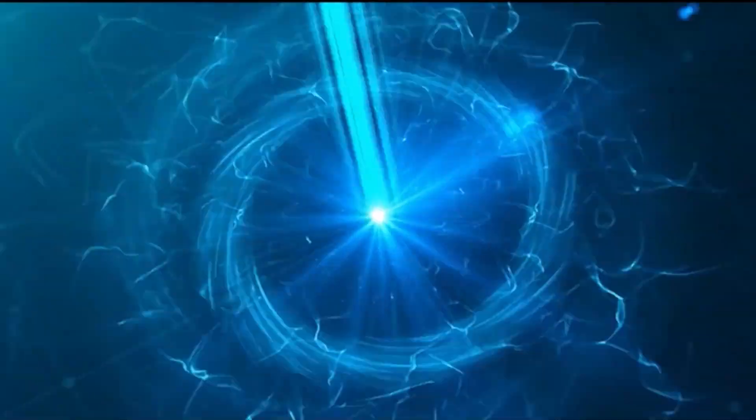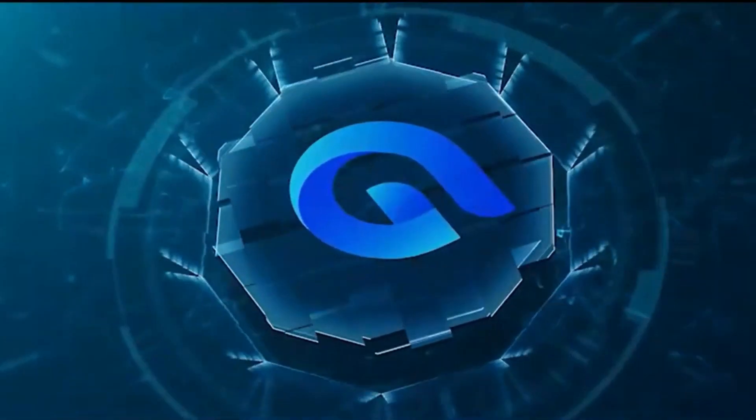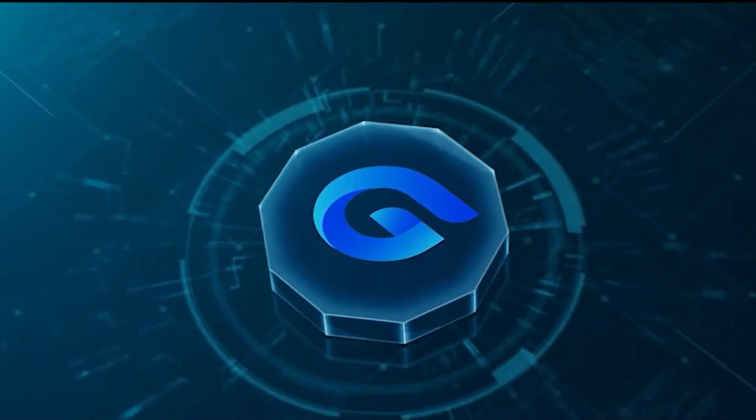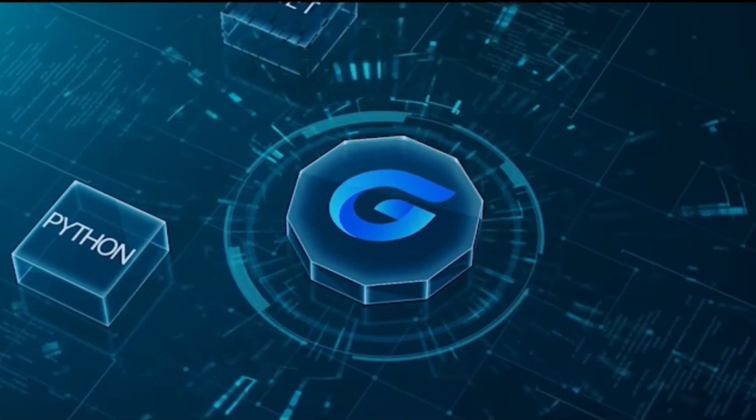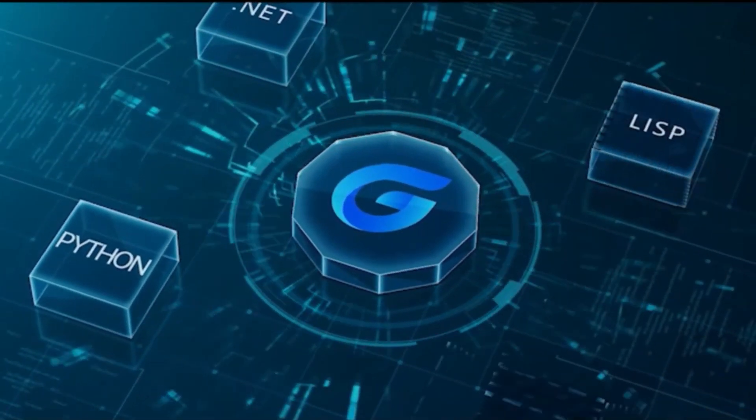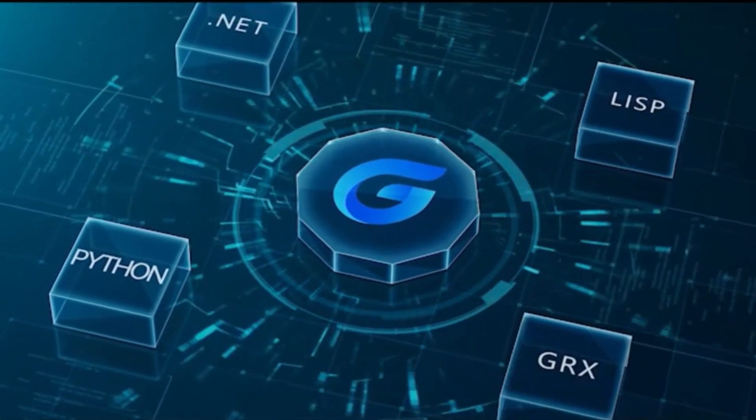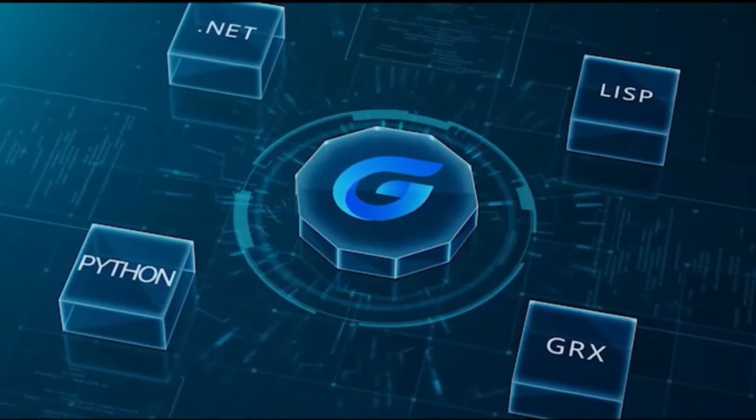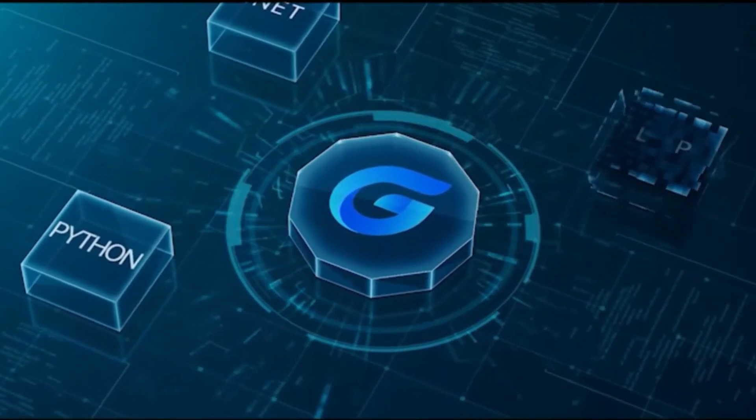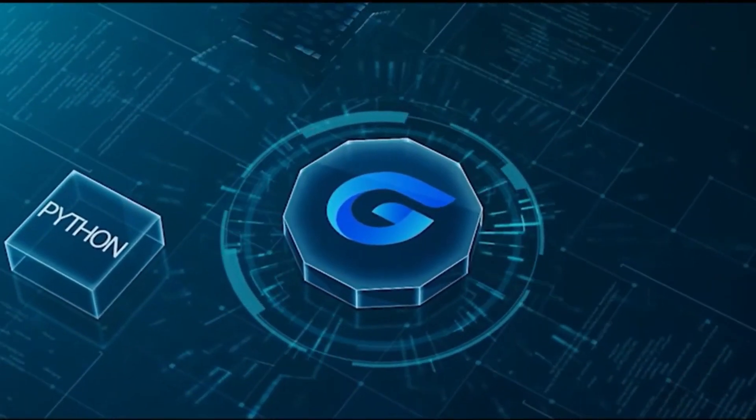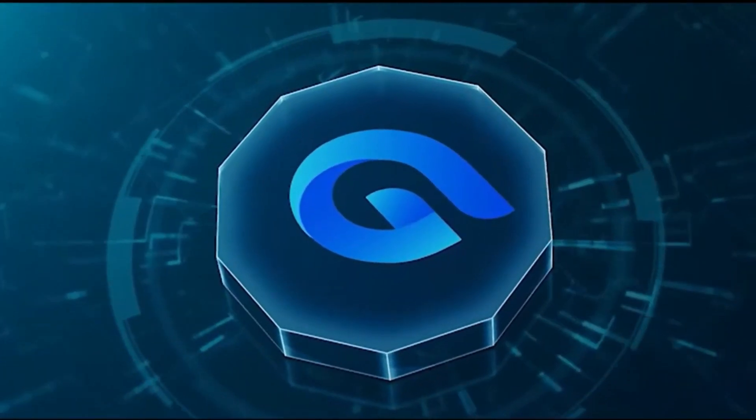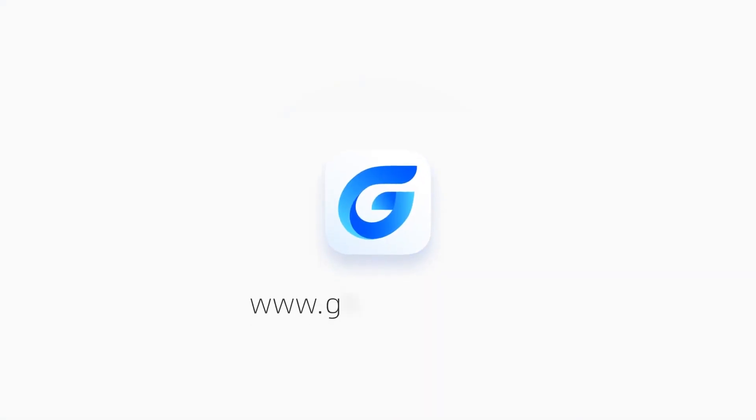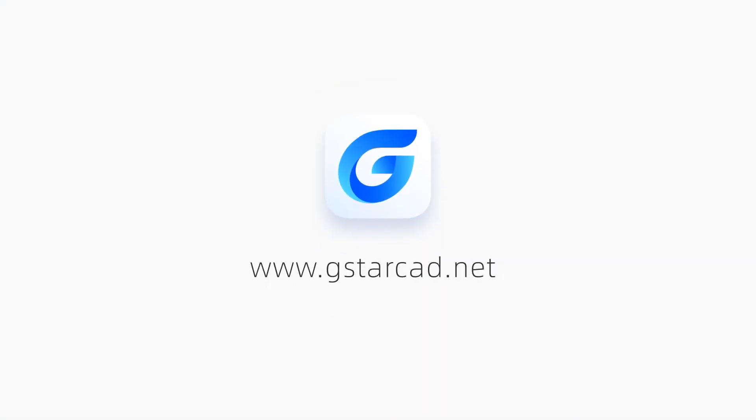Besides, its powerful API capability allows for extensive customization and automation, empowering you to tailor the software to your specific needs. Find more about GSTAR CAD 2024 for Linux on GSTARCAD.net.